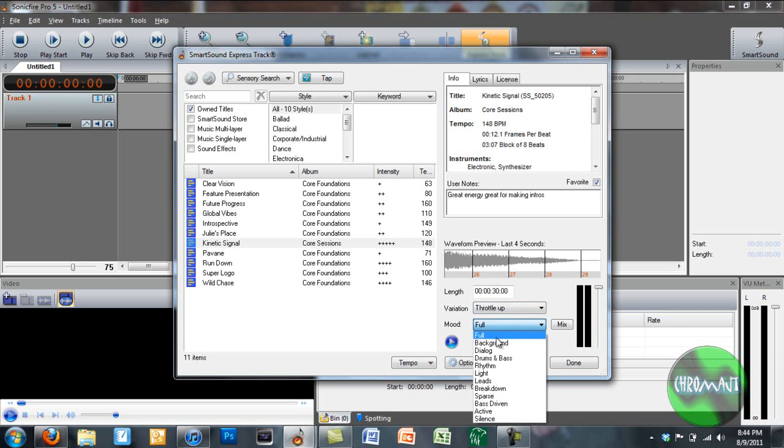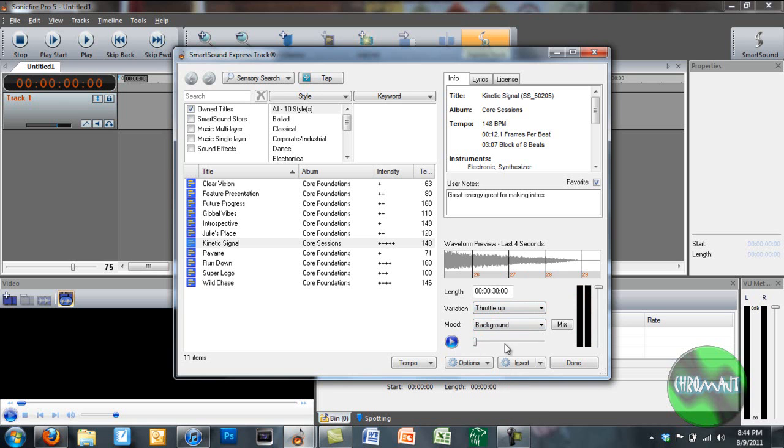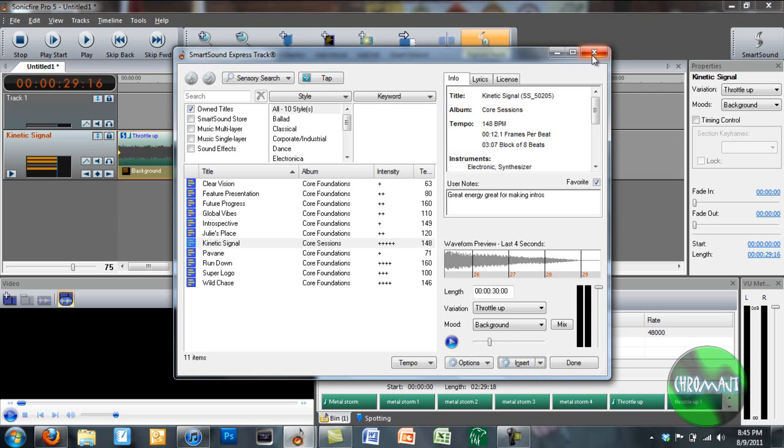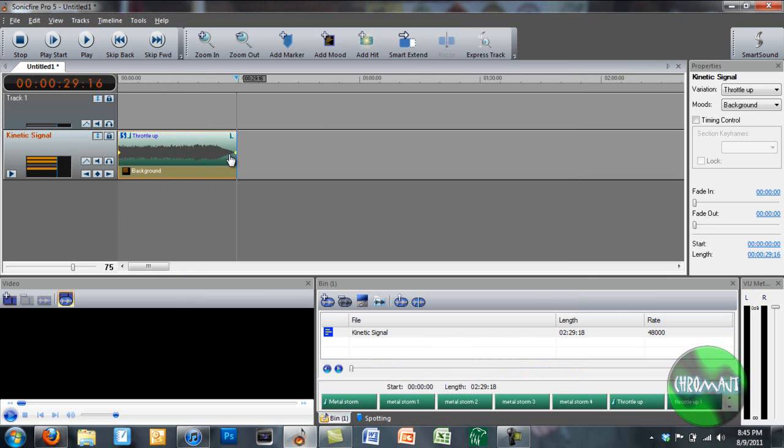So now, maybe instead of full, maybe this is going to be background music. So I'm going to change it to background for my mood. Okay. I'm going to click Insert. And when I do that, Sonic Fire Pro is going to load up the track.